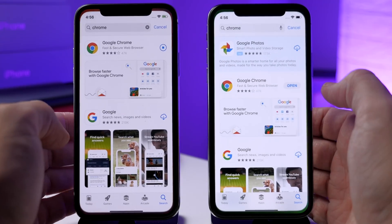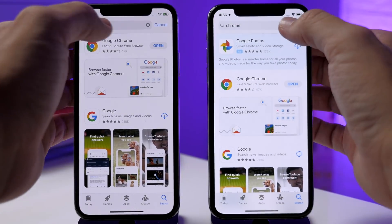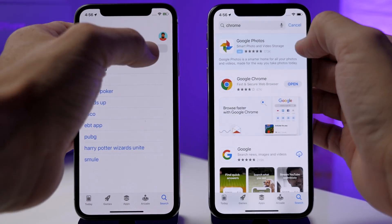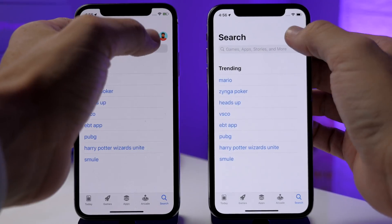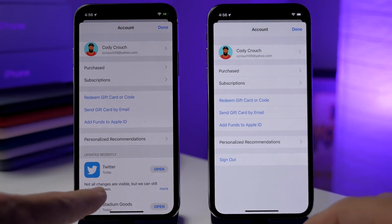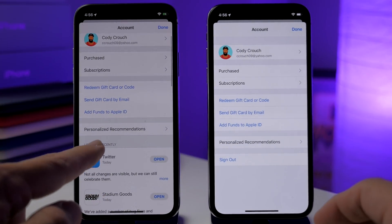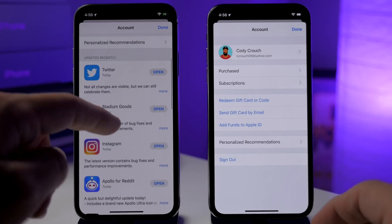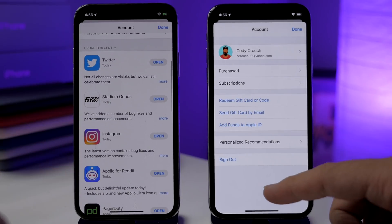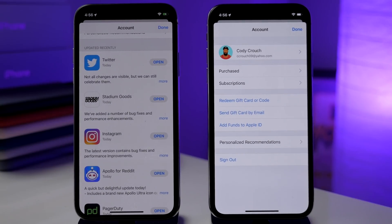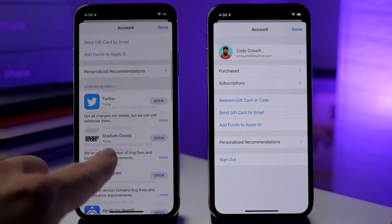If we go into the App Store and open up our user profile, you'll notice that in beta 2 we had the 'Updated Recently' section showing all applications, but you can see it's been removed from iOS 13 beta 3 — which is kind of a bummer, I actually liked that.